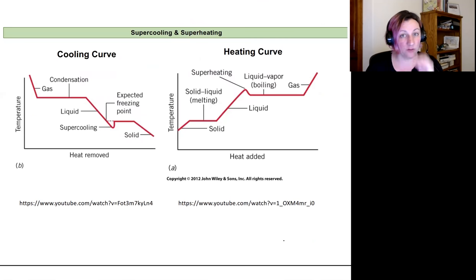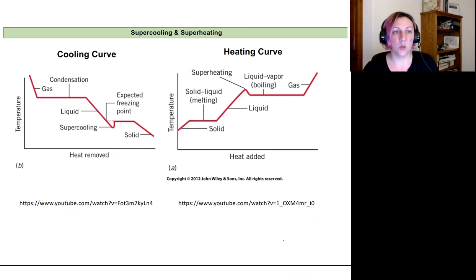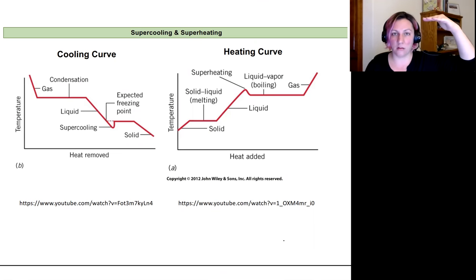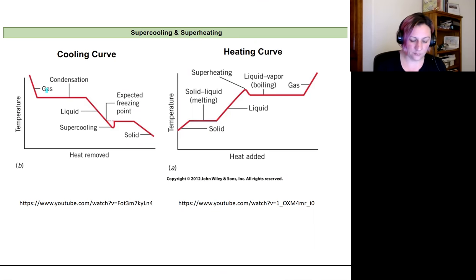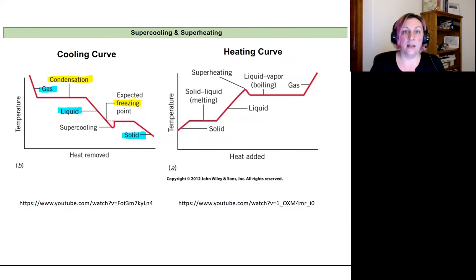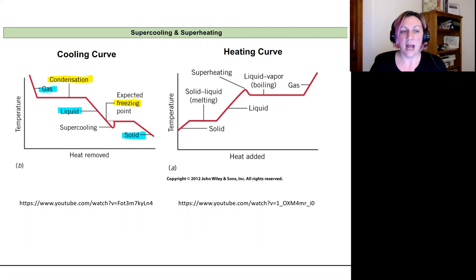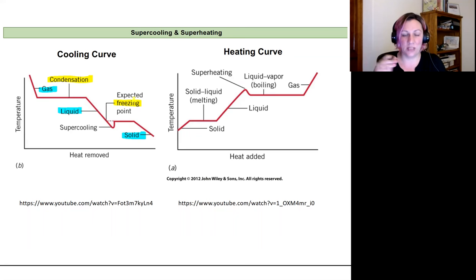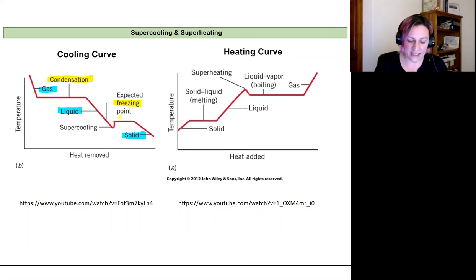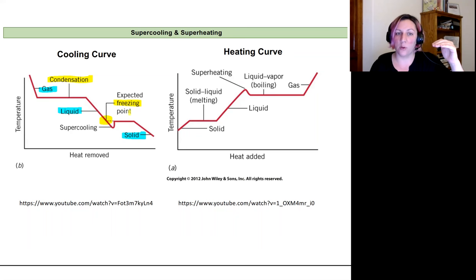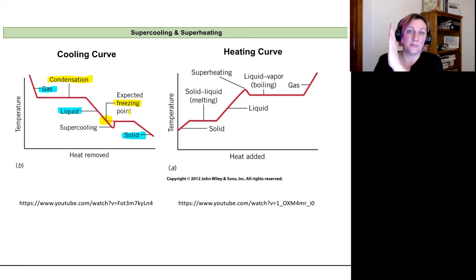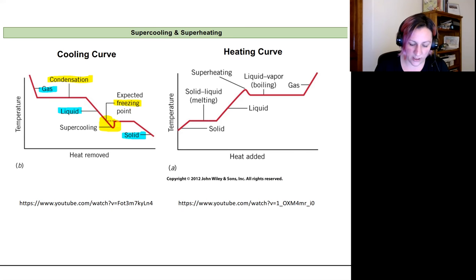Cooling curves are the opposite of heating curves: the compound starts at high temperature in the gas phase, goes into the liquid phase, then the solid, and the phase transitions are condensation and freezing. These two graphs also illustrate the interesting phenomena of supercooling and superheating. If you keep the compound very still during cooling, you can actually surpass the expected freezing point — the liquid cools past the freezing point and then suddenly all freezes and the temperature snaps back up.